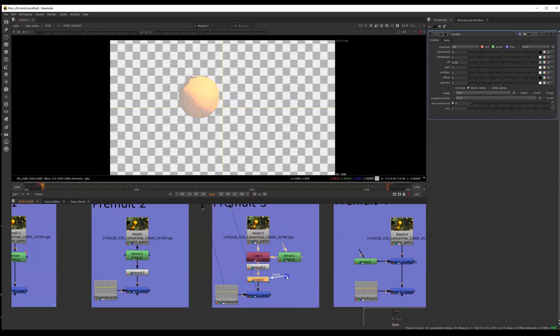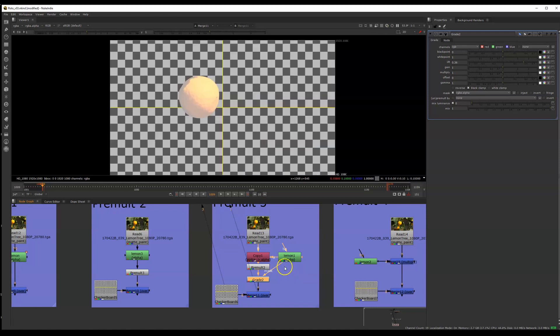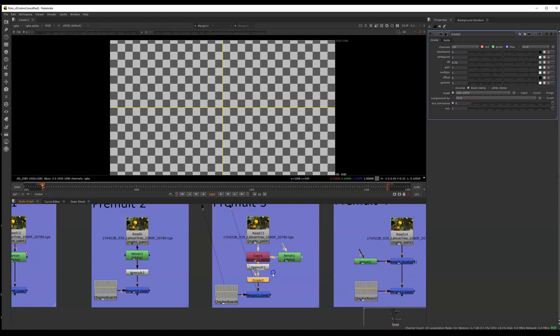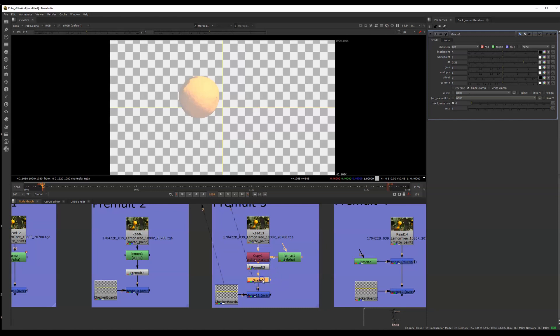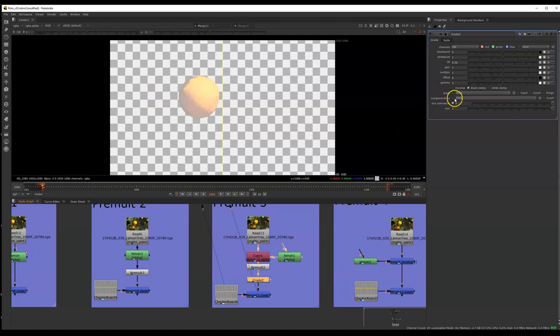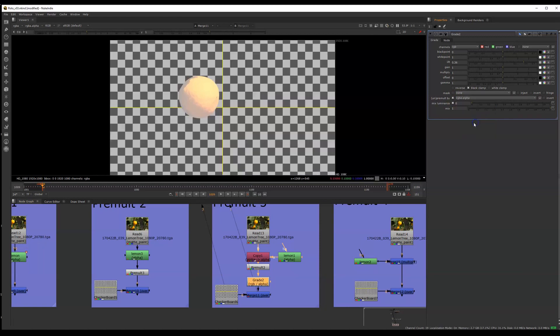One way is to use the mask input of the grade node. The mask input on a node always references an alpha channel. So when you plug it into anything with an alpha channel, that communicates to Nuke that you only want this grade to affect the areas where you have selected in your mask using black and white colors from an alpha channel. Another way that you could ask Nuke to only use the lemon shape for this grade is to go over here to the dropdown menu beside pre-multiply and choose RGBA alpha. And that will pre-multiply by your lemon shape as well.